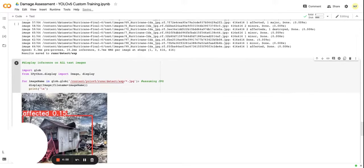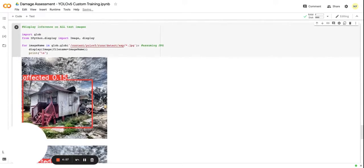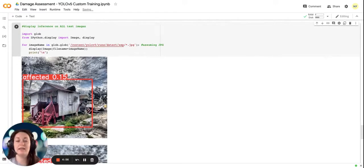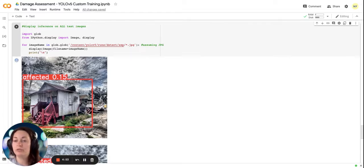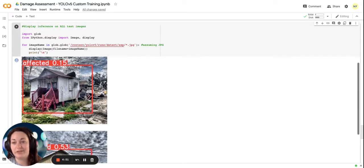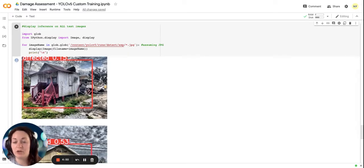All righty, so we ran our display and we're visualizing our images and let's scroll through and see what our algorithm did.